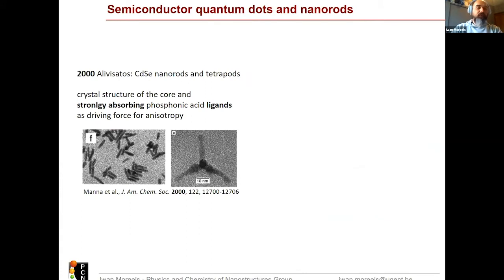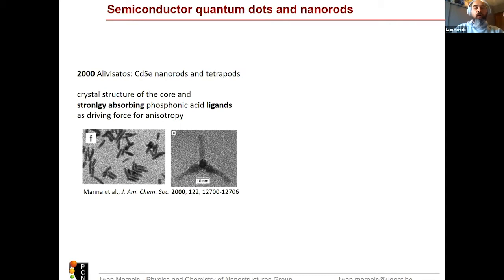In the beginning, in the year 2000, the group of Alivisatos actually showed for the first time that quantum dots could not be synthesized just as dots, but also as nanorods and tetrapods. What was nice is that you had a first indication of how ligands play a crucial role in defining the anisotropy, because by using strongly adsorbing ligands, they could drive the synthesis not towards dots, but also create these nanorods.